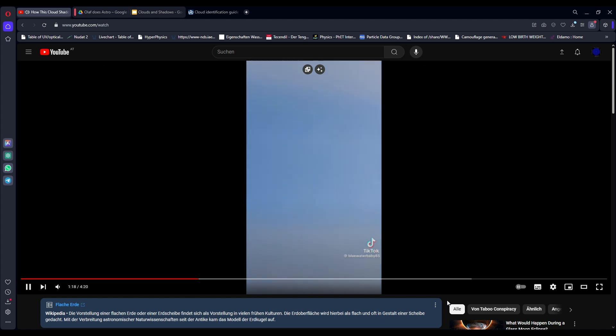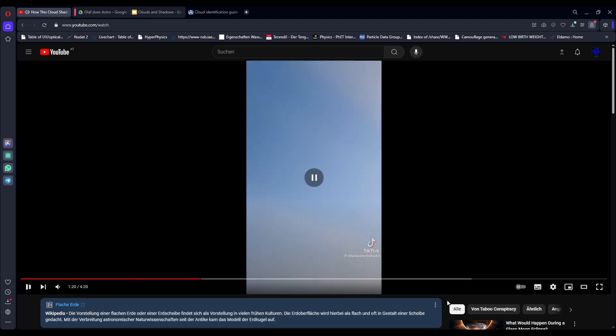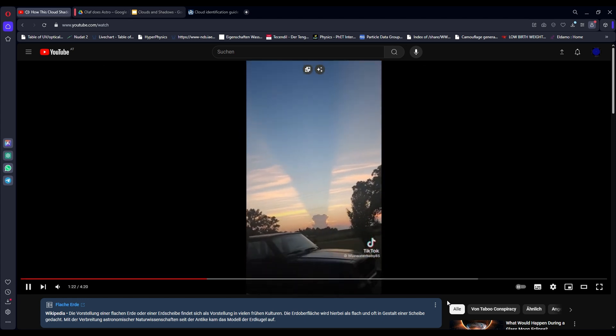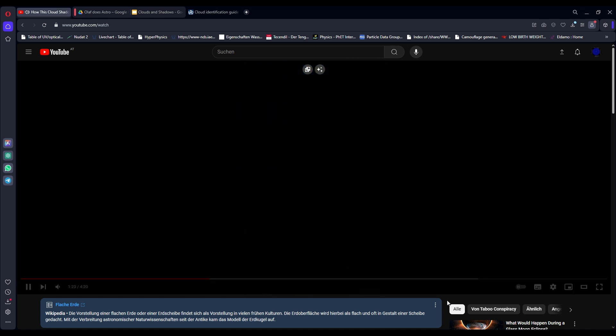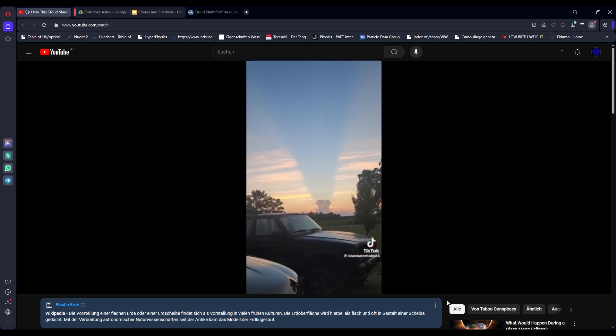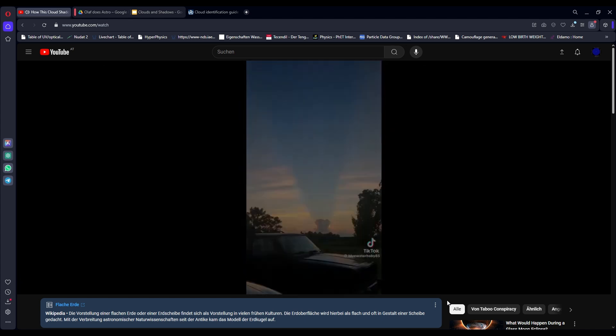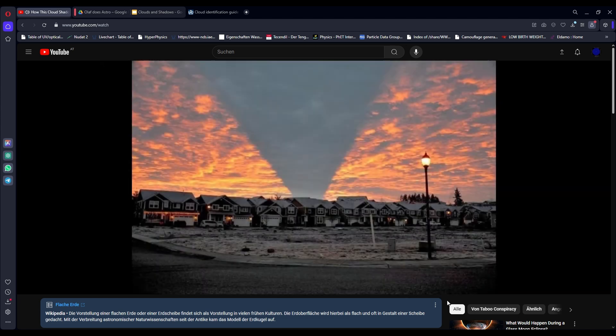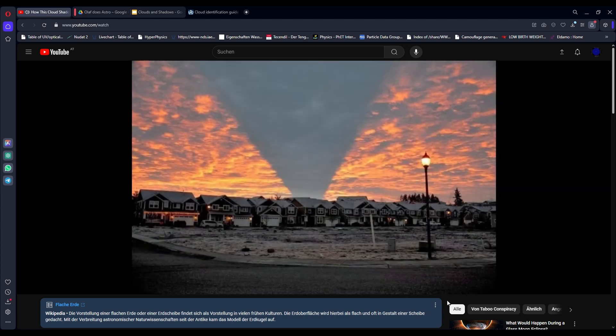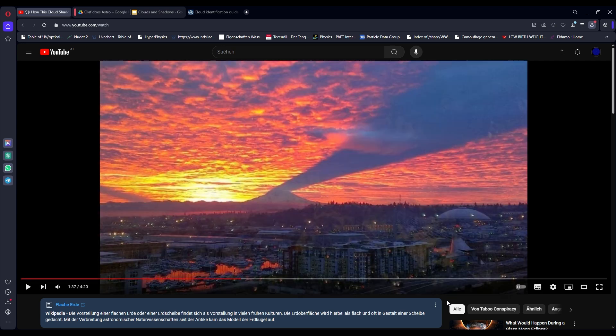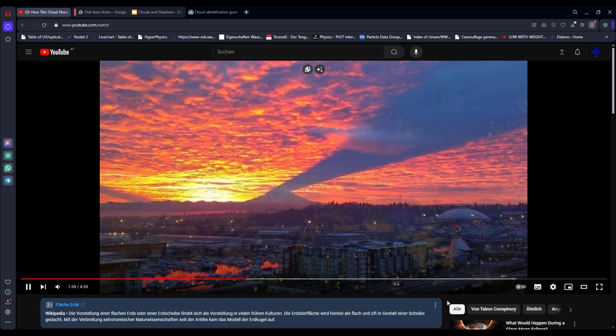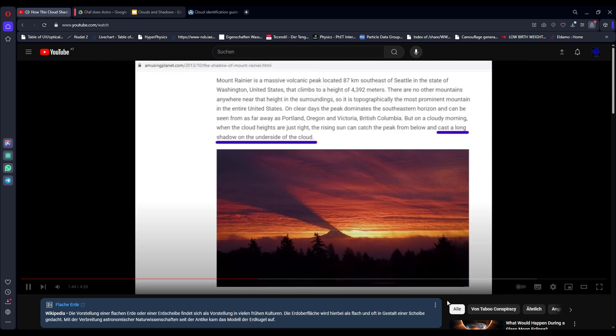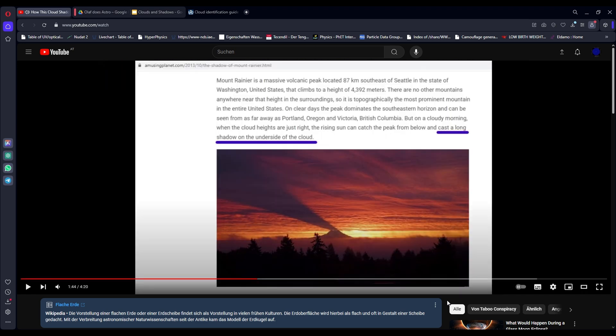First this video proves to any reasonable thinking person that this globe propagandist and all of his globe-loving ilk who said that these Mount Rainier photos are upward shadows of Mount Rainier cast by a Sun lower than the horizon proving the globe are all 100% wrong.